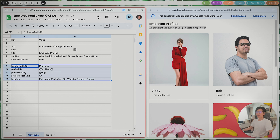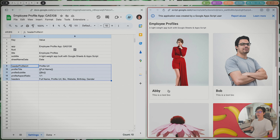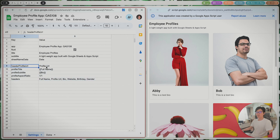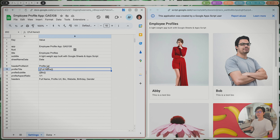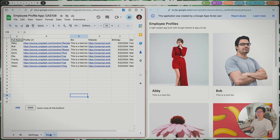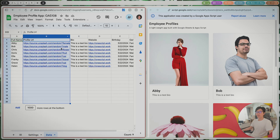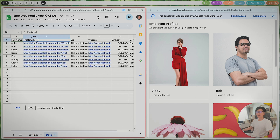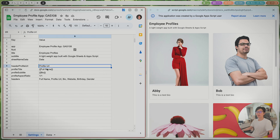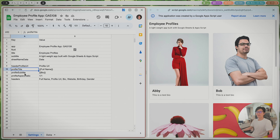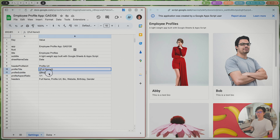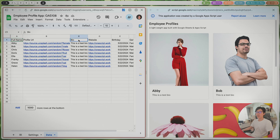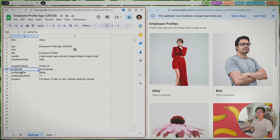We also have settings for the profile card. The image field is very important — it defines where the profile image comes from, specifically the profile URL column in your dataset. You should have a column for the profile image URL, and put the header name of that column here. For the title and subtitle of the profile, you can use placeholders — any column name can be used as a placeholder to recreate the title you want.